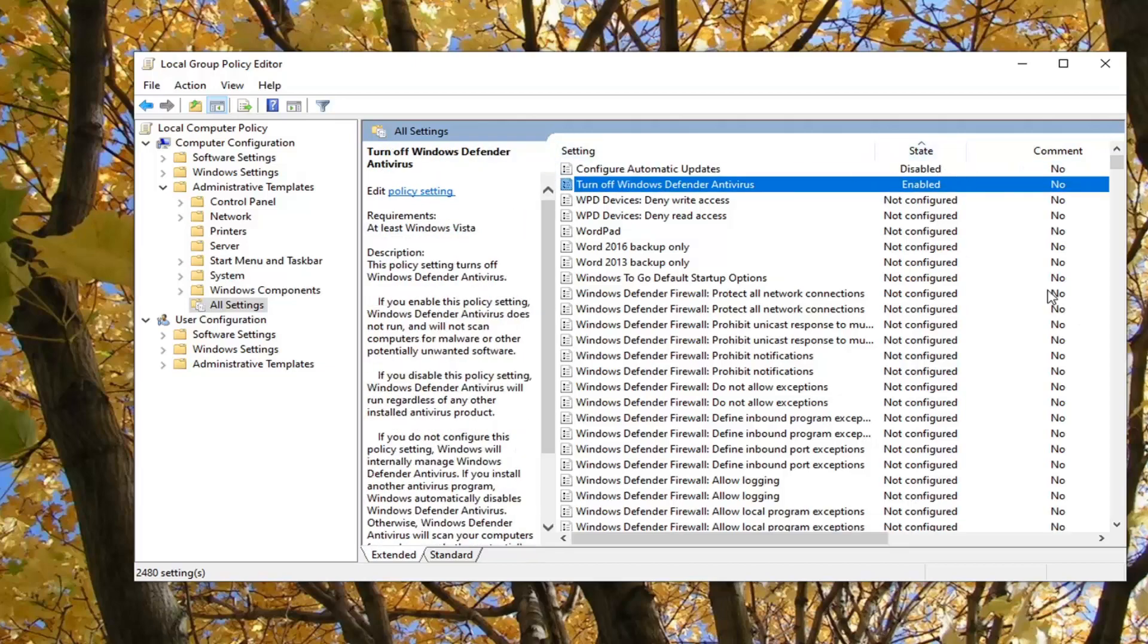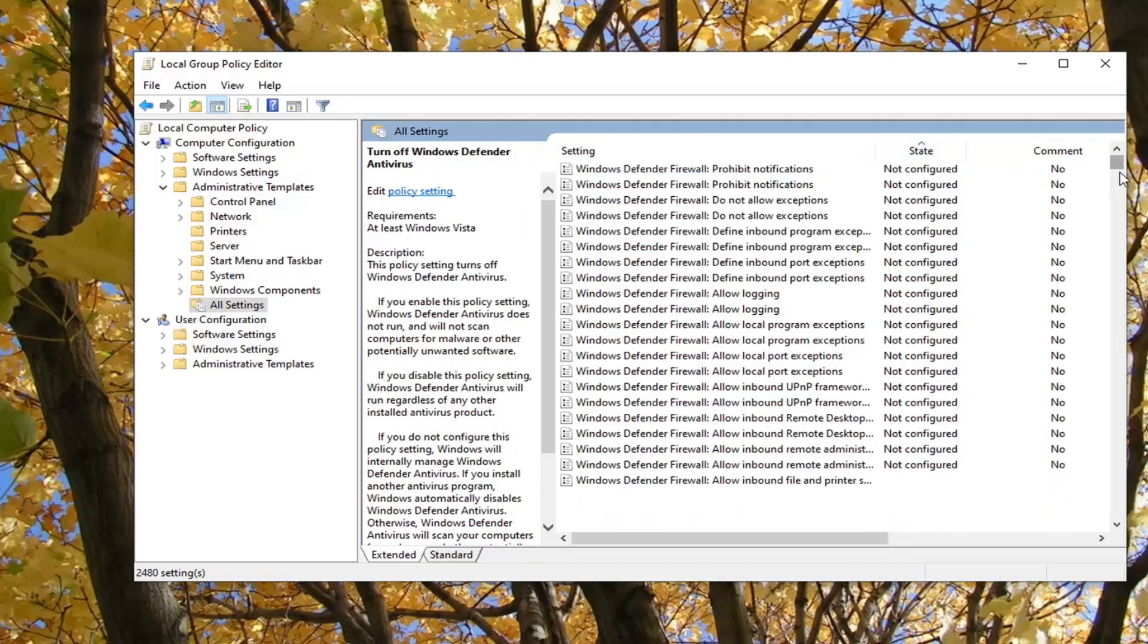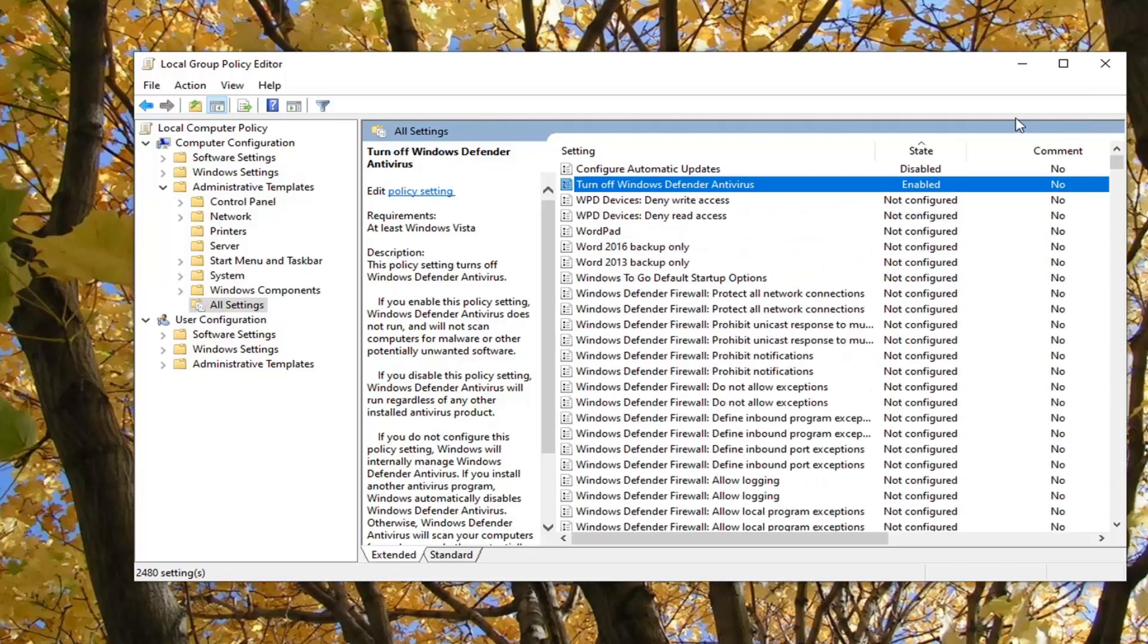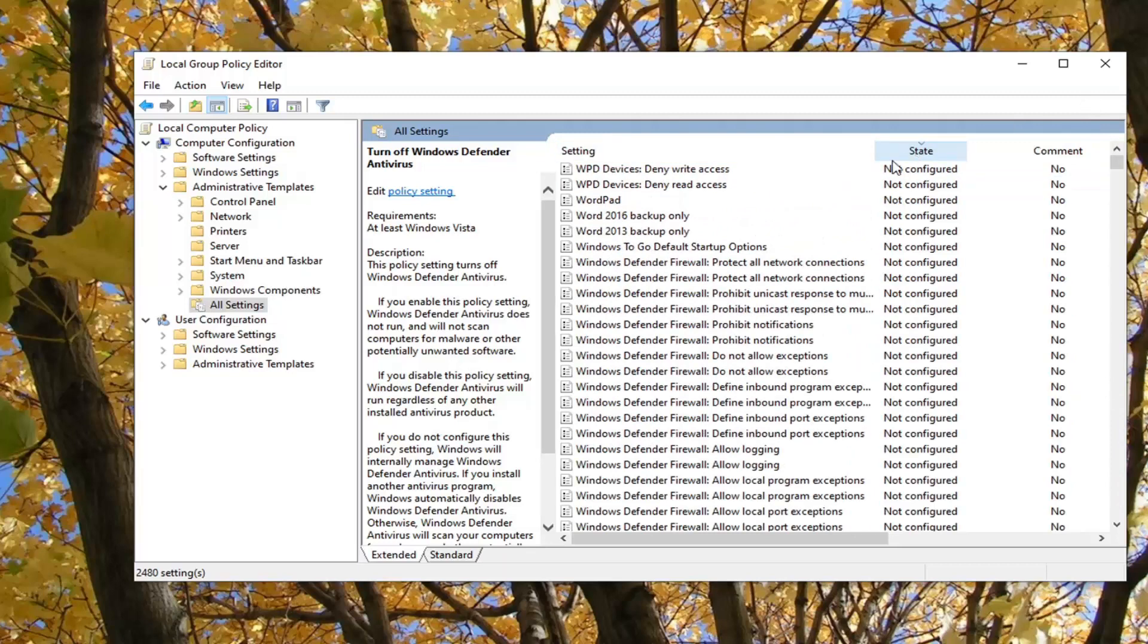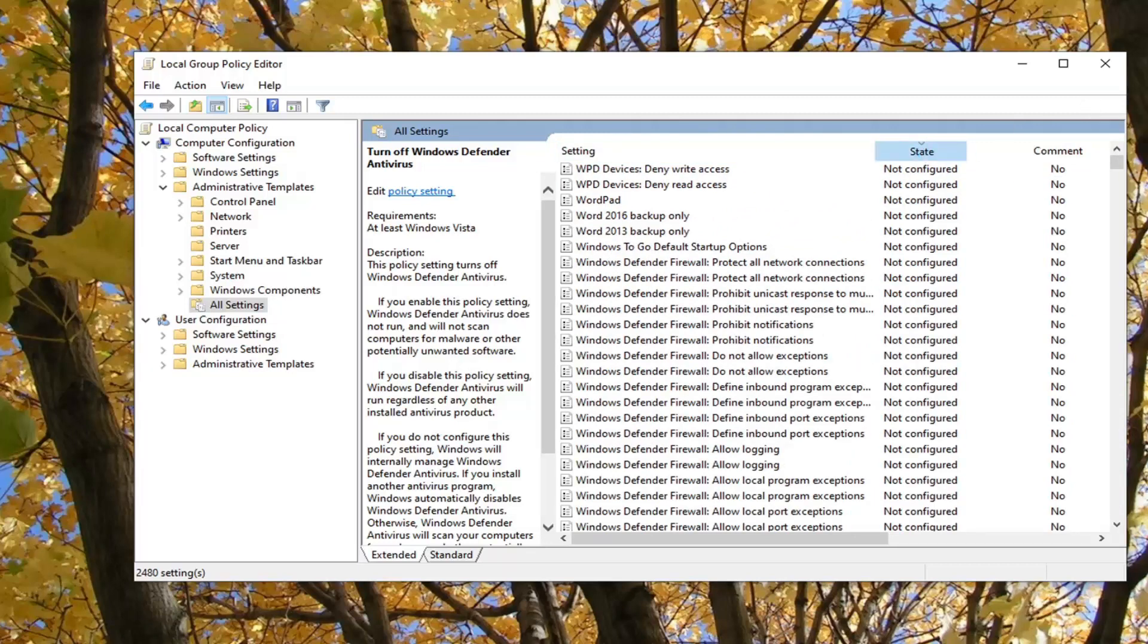There you go. You'll be immediately greeted with the settings that have currently been modified. So you don't have to scroll through this whole list; you can just see them directly at the top. Pretty straightforward, and that's pretty much it.